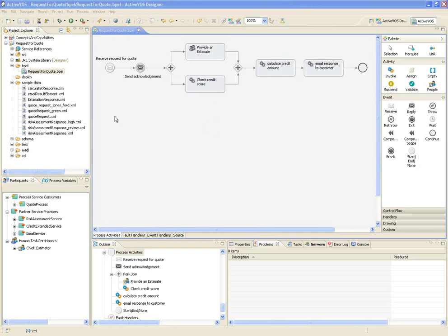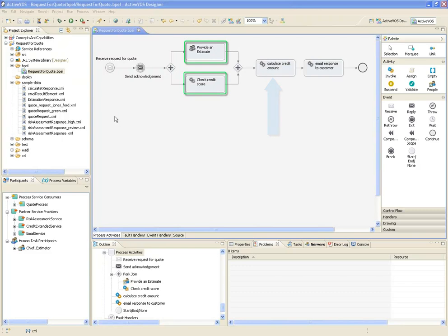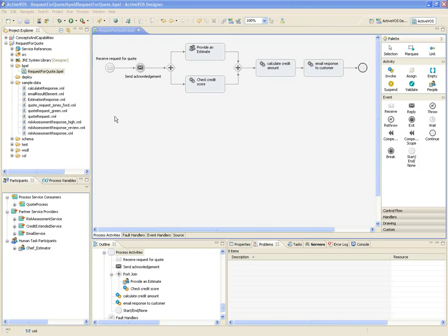When both activities have completed, a Java program is called that calculates the dollar amount the customer is eligible to finance. It uses data that was returned from the previous two activities as its input. The final activity sends an email with the final quote and the financing option back to the customer.